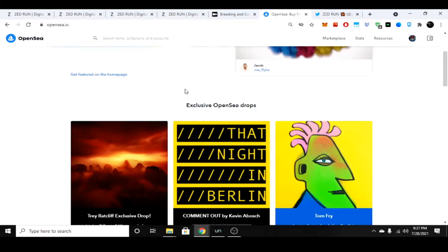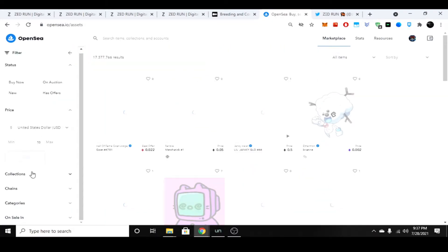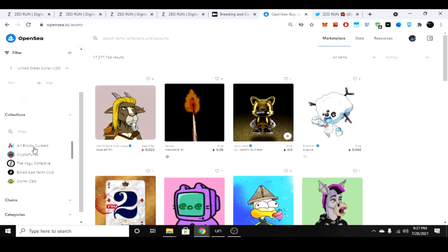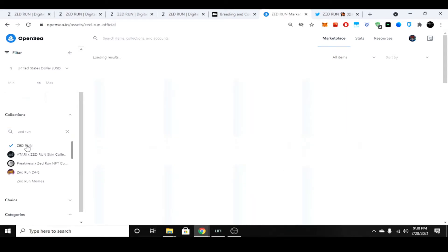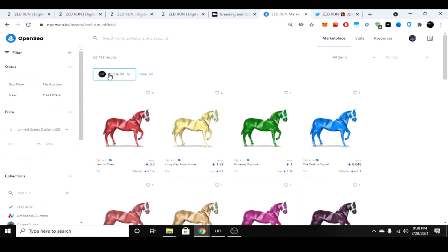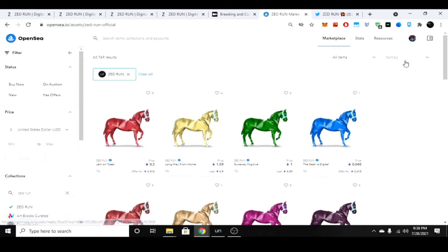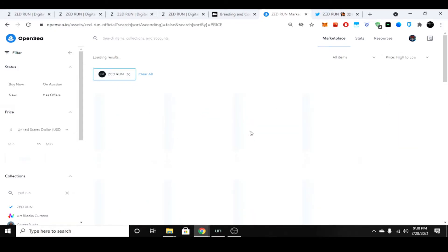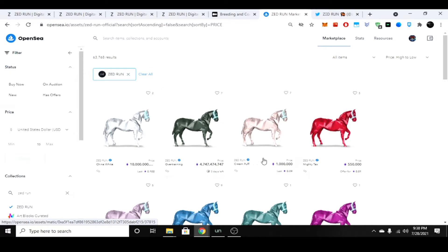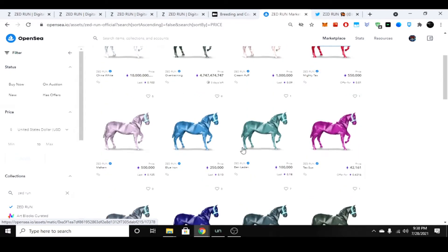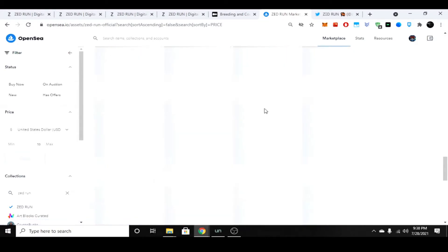We can see what a top tier horse might look like. We'll go to collections and type in Zed Run. You can see it pops up right here. Make sure that it is indeed verifiable by the logo—it has the check mark next to the horse. Don't get scammed. We'll go by price high to low. Some of these are going to be outliers, ignore them—that's ridiculous. I don't think anybody would ever pay that much for a horse. These people are out of their minds.